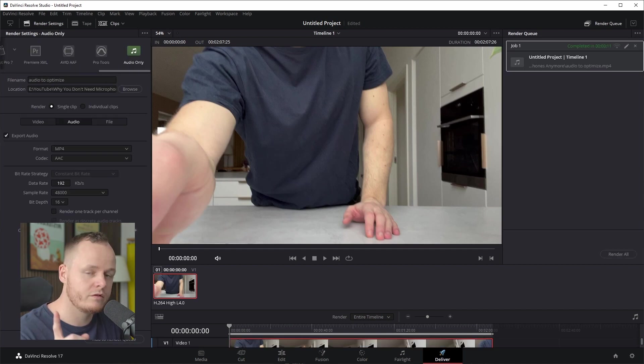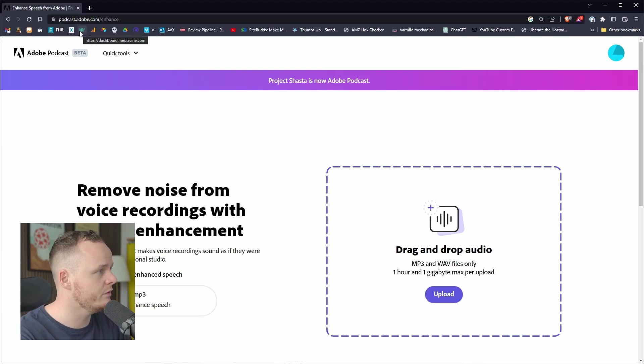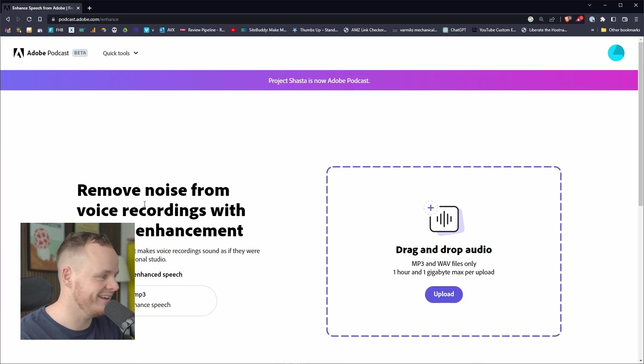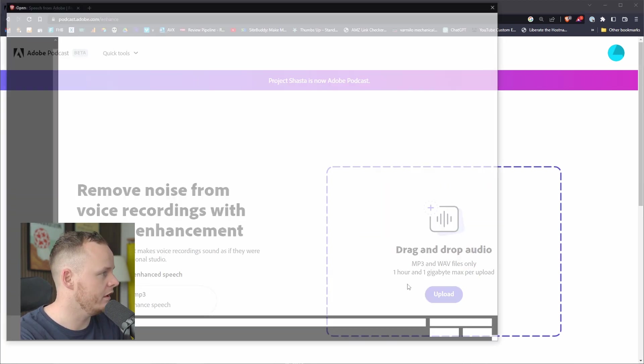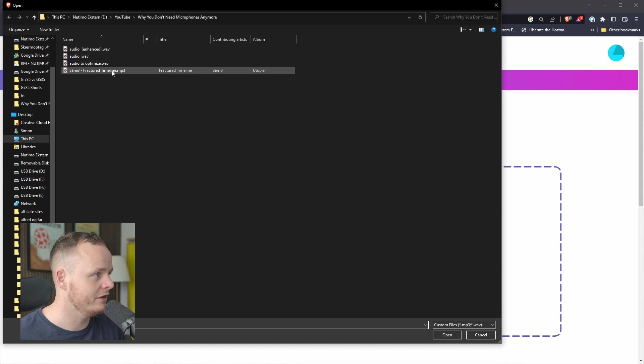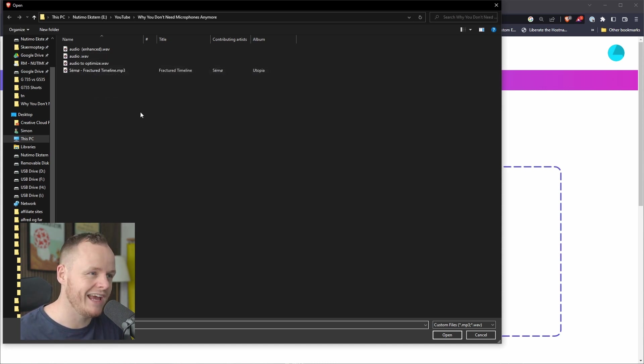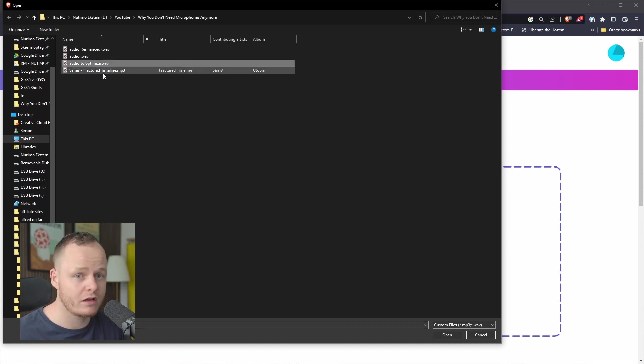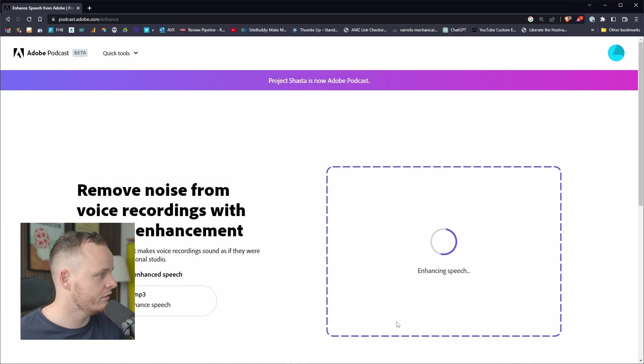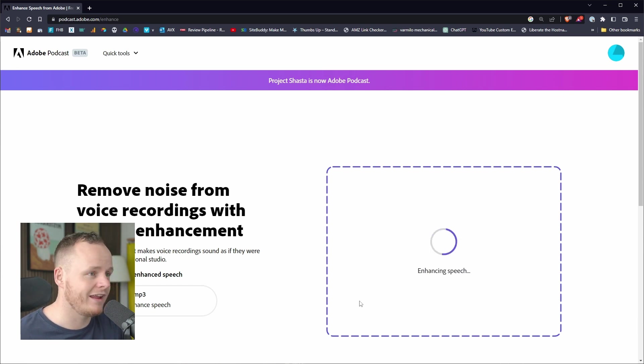When you have your audio file ready, you go to podcast.adobe.com/enhance. Here you can upload your audio file, not a video file, only an audio file. If you can't find your audio file here, it's because you don't have it in mp3 or wav. You can't use other file formats as far as I know. And you can't upload a video either. So now I just upload my audio here and then it will start enhancing my speech.